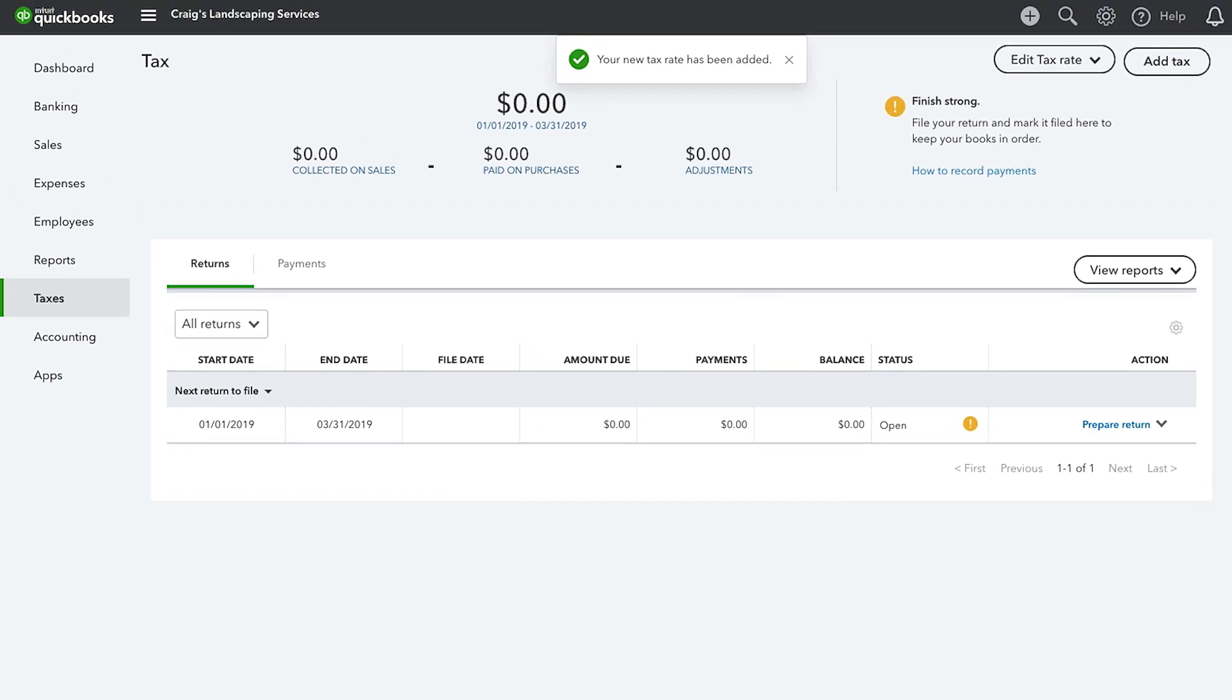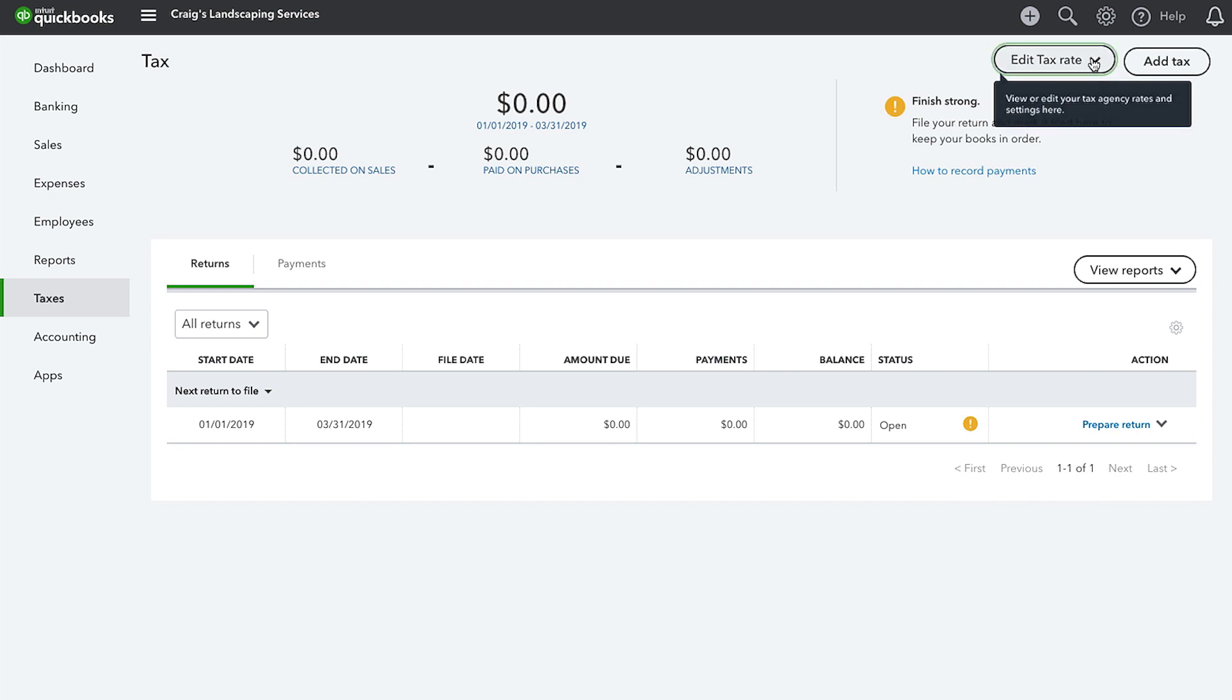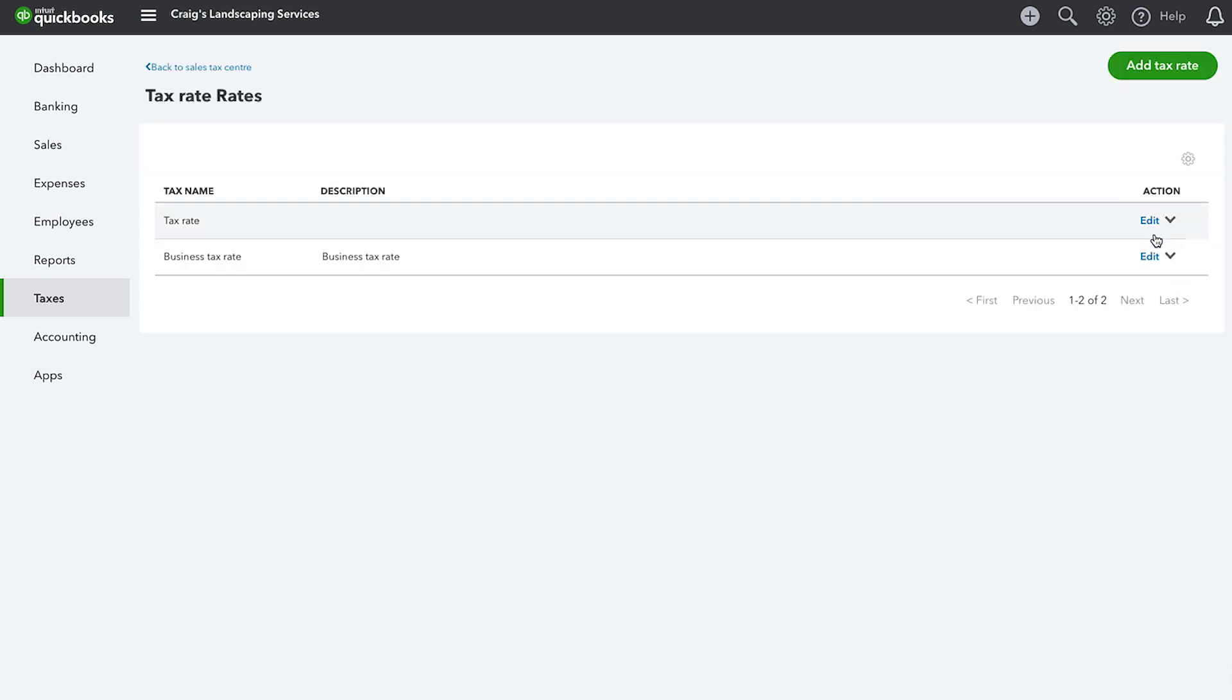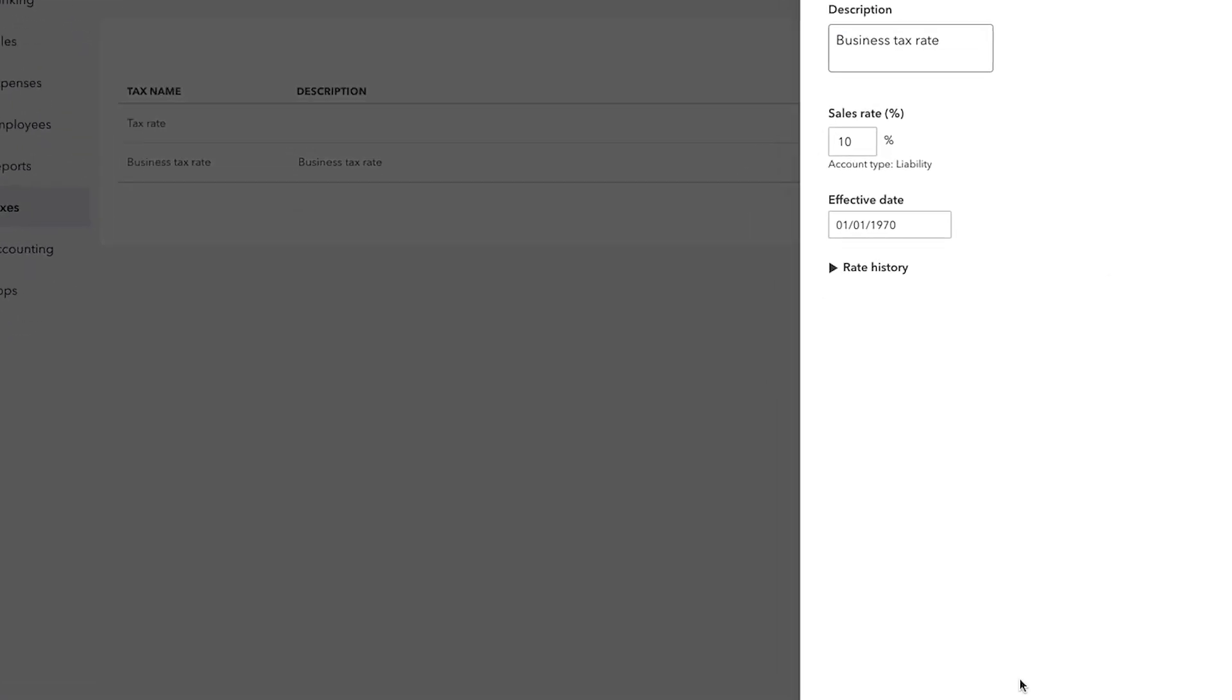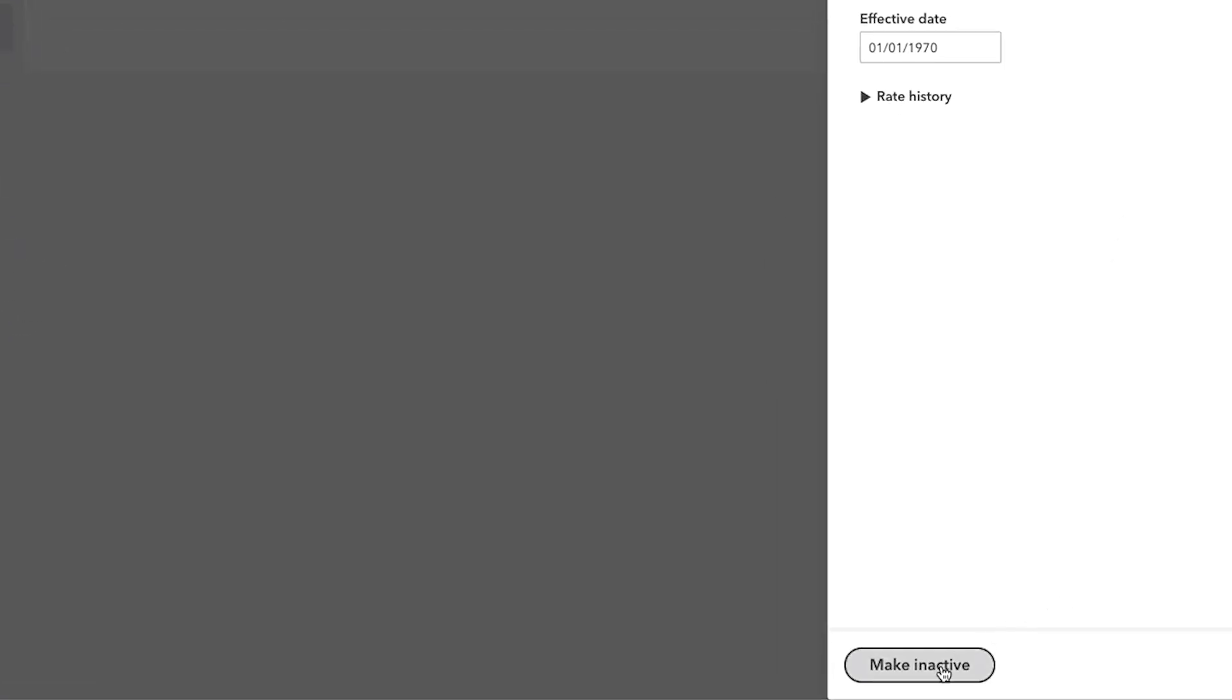Please note that once a rate has been created, you cannot delete the rate. If you need to change that rate, deactivate the rate and then create a new one. To do this, go to the tax centre and use the side arrows to find the tax you want to deactivate. Click on Edit tax rate in the top right corner, click on Edit rates, and under Action, click Edit and then click Make inactive.